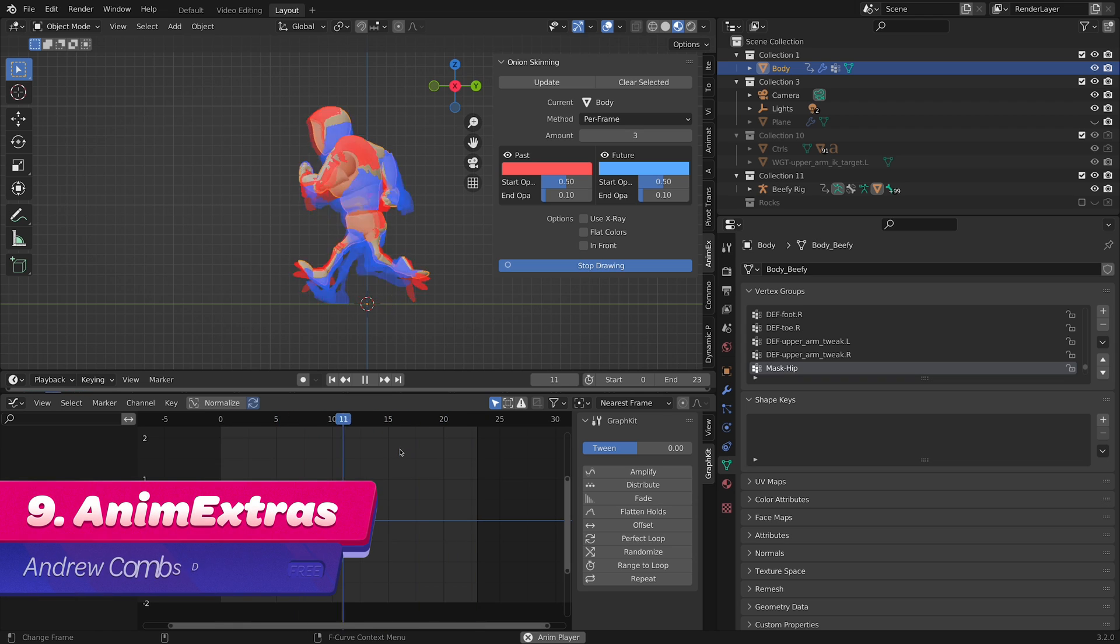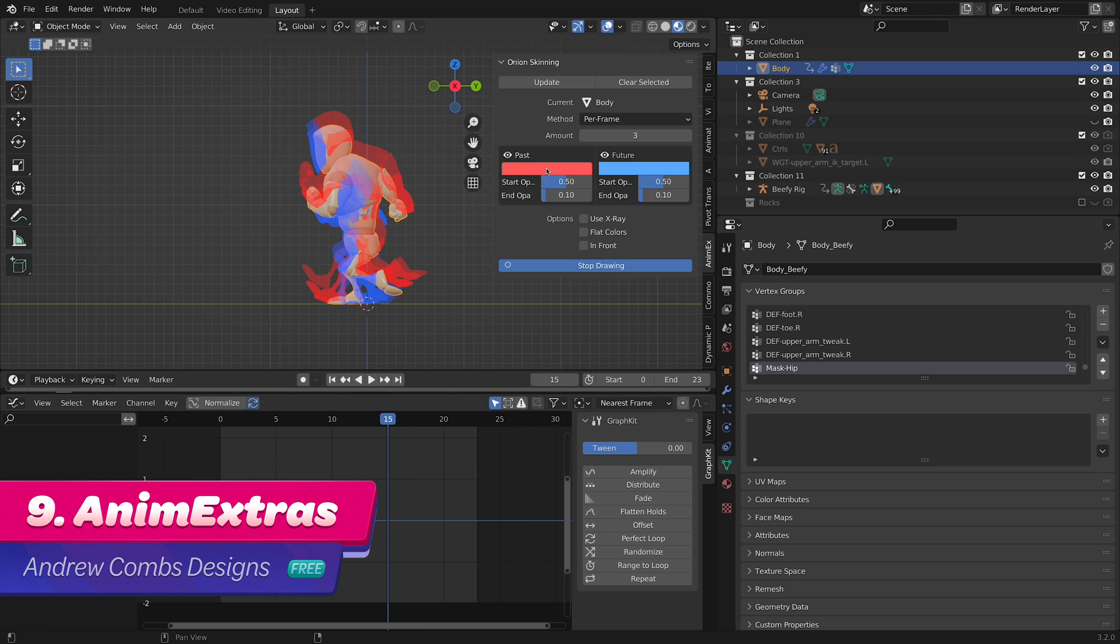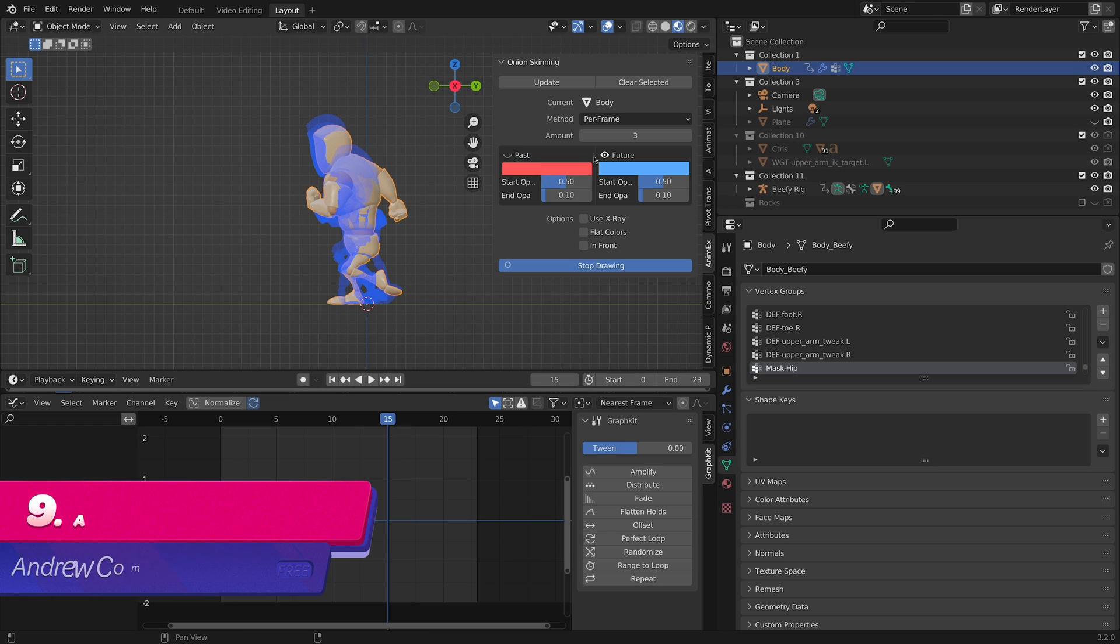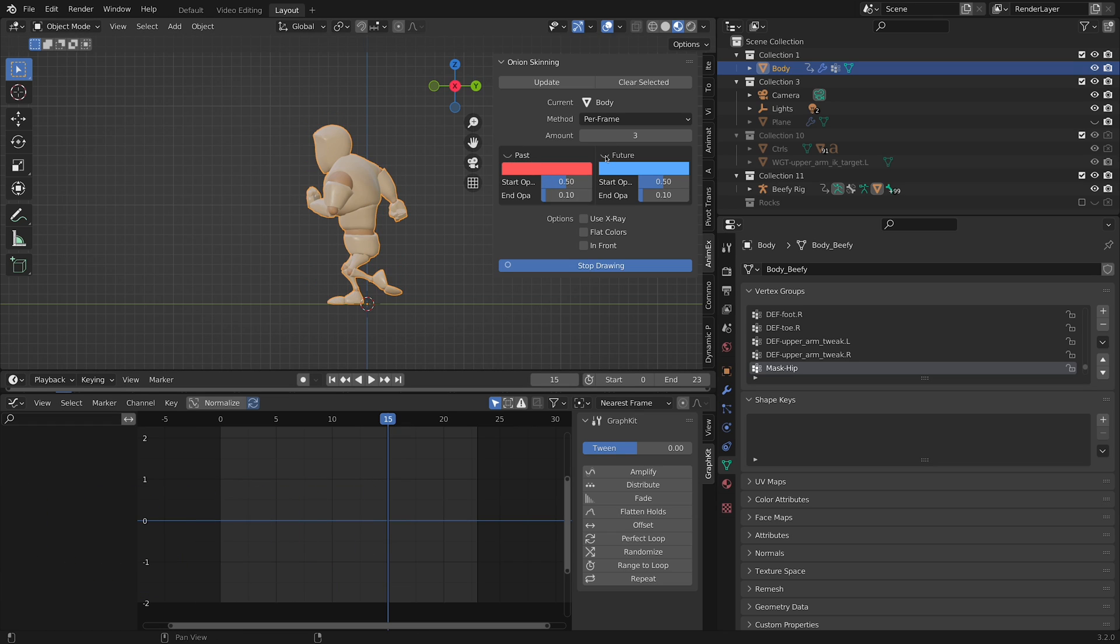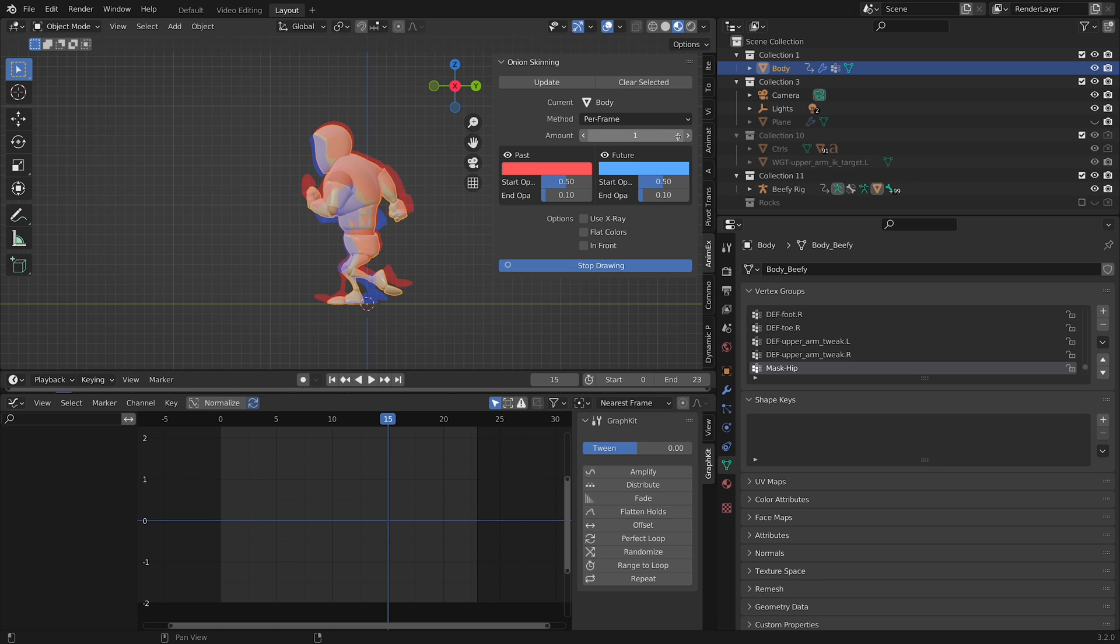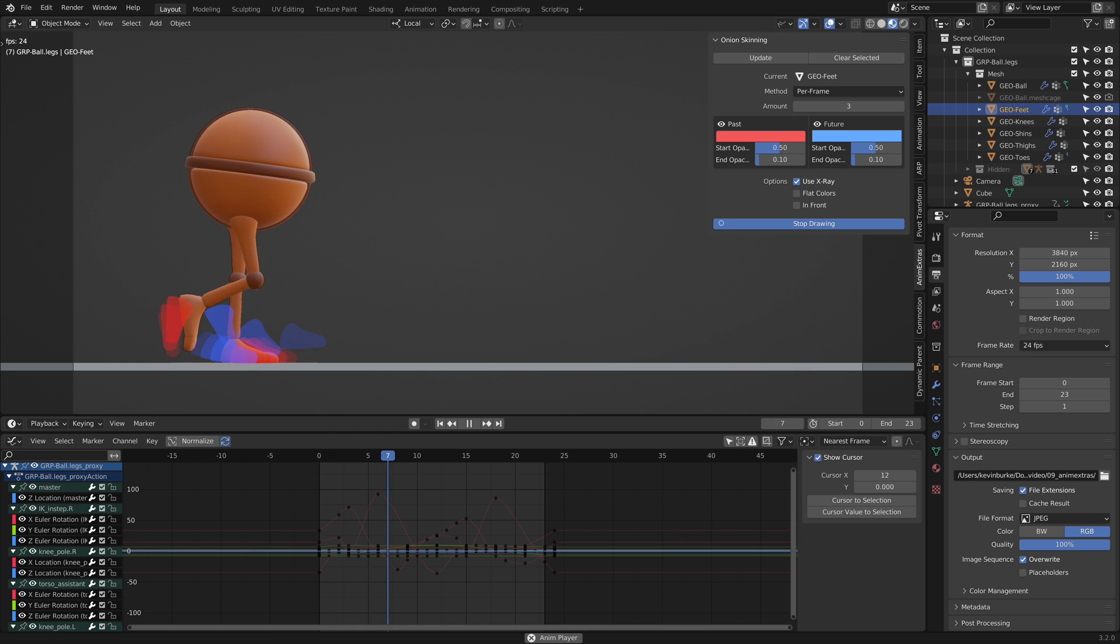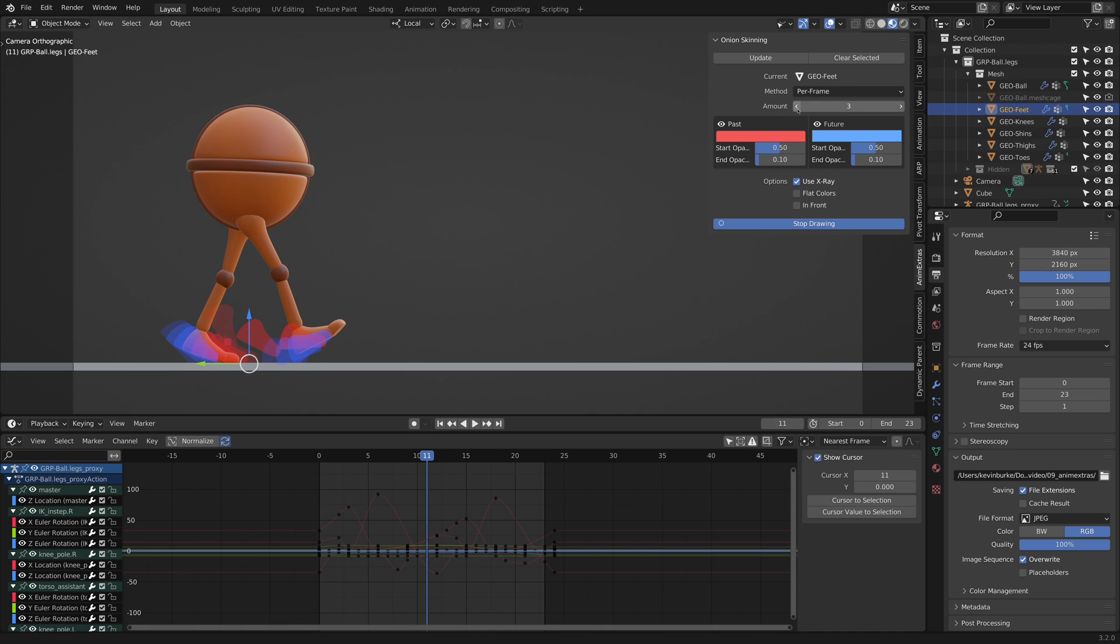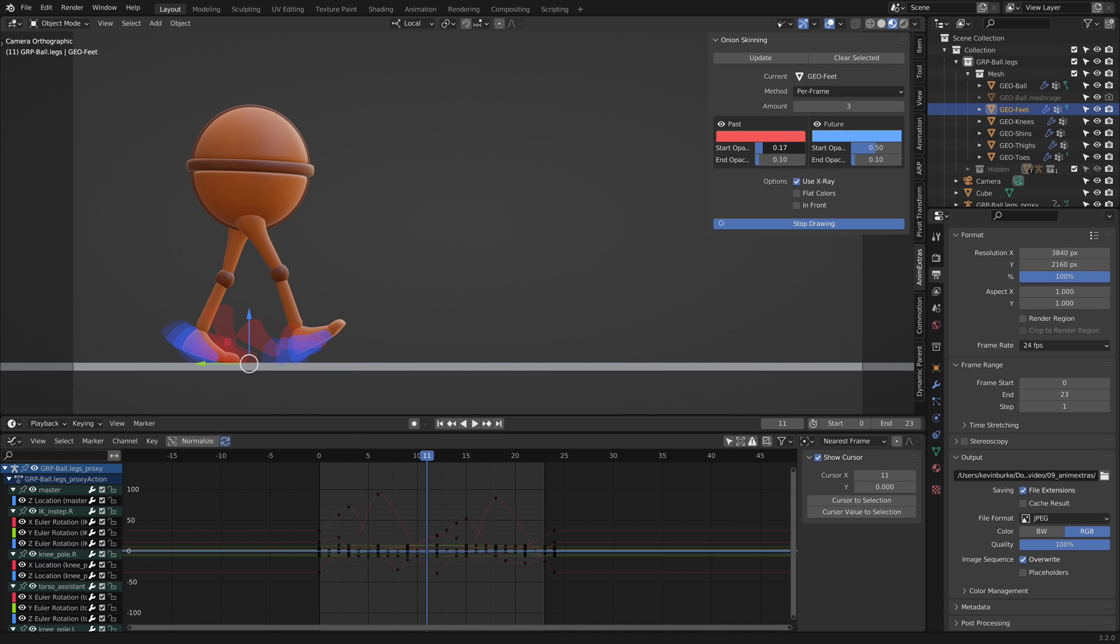Number 9. Anim Extras. Onion Skinning allows an animator to see before, current, and after frames simultaneously, which helps greatly when improving arcs and smoothing transitions. This is made possible in Blender with the Anim Extras add-on. The add-on lets you control the number of onion skin frames, whether to draw each frame or just the key frames, the drawn opacities, and more.